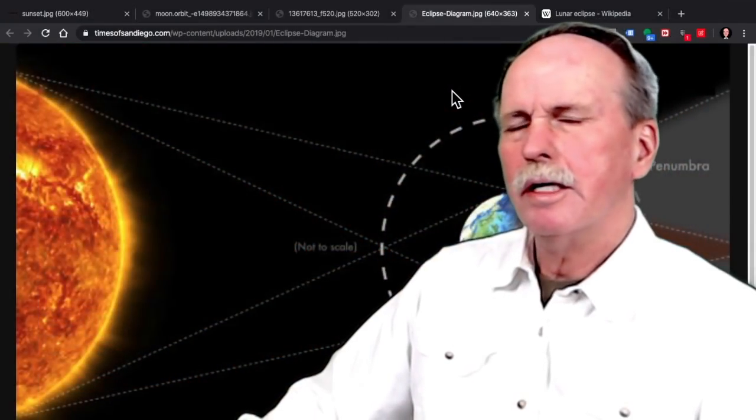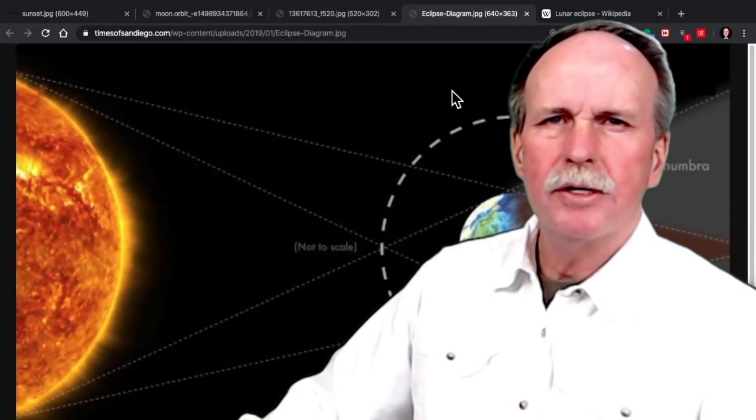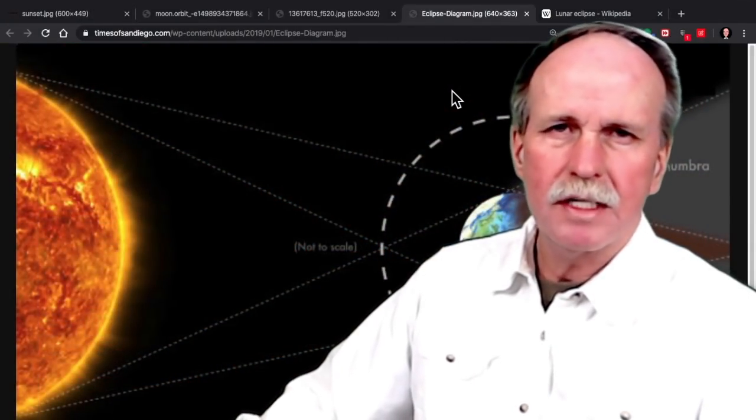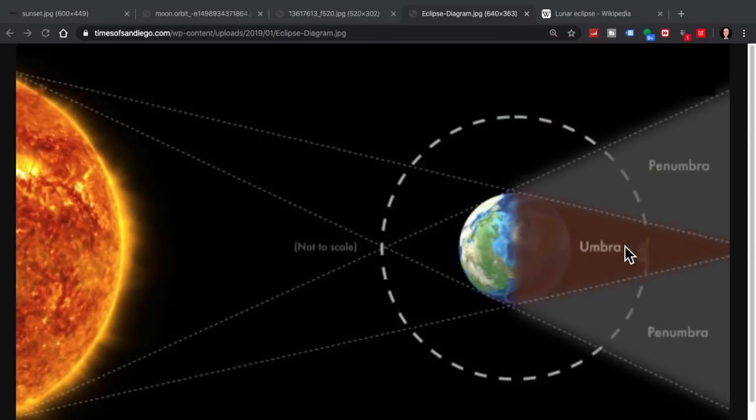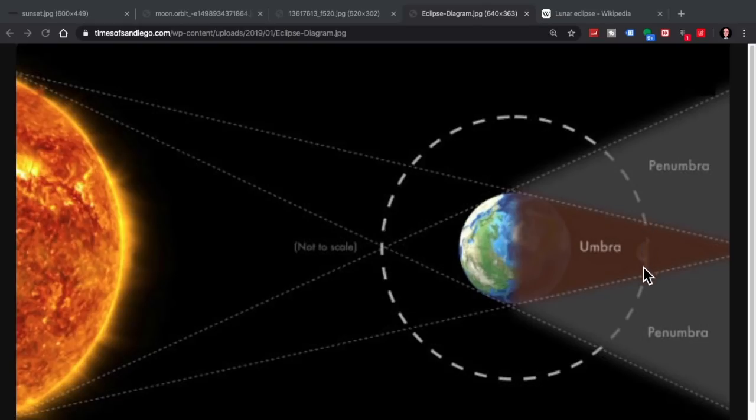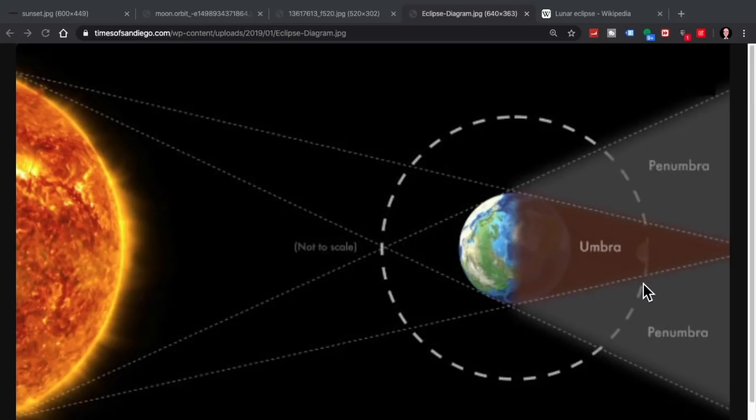Now how long does a lunar eclipse last? Let's have a look back at this diagram. Right here is the moon. The width of the umbra at the level of the moon's orbit is approximately 9,000 kilometers.